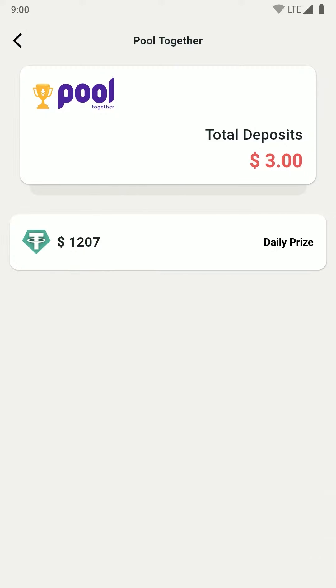Now you can see your total deposits and a list of pools that you can deposit into. We will just select the first pool.